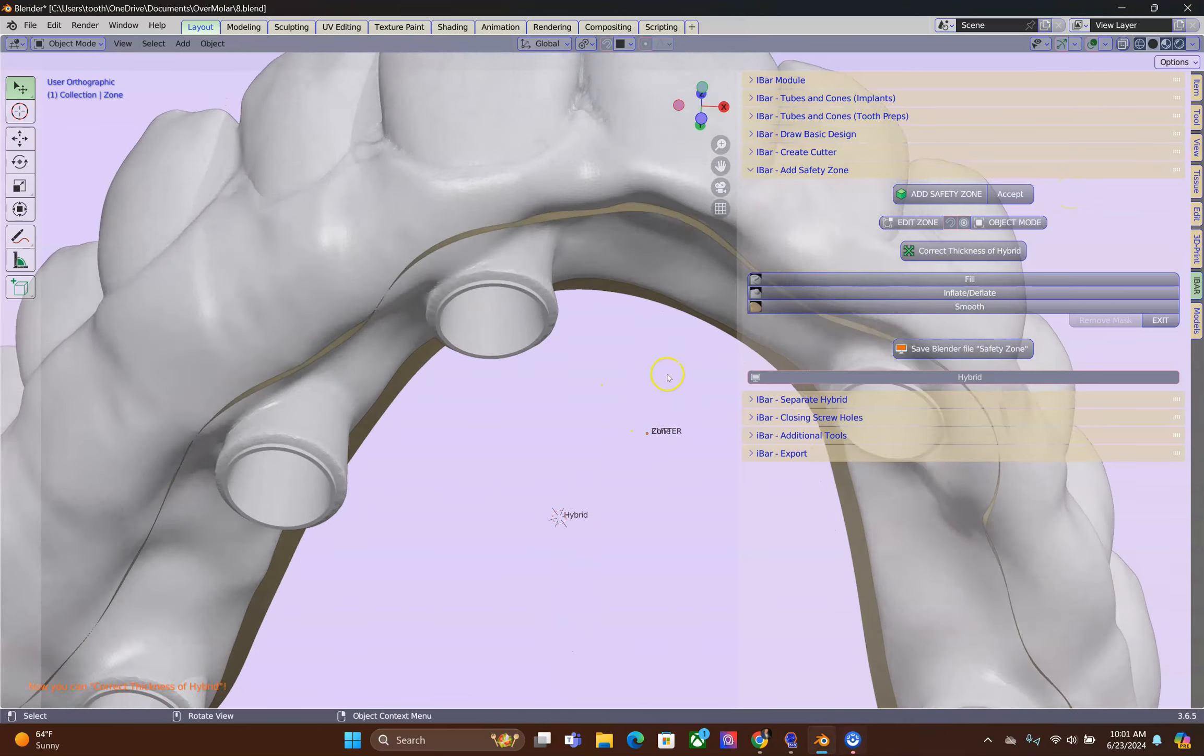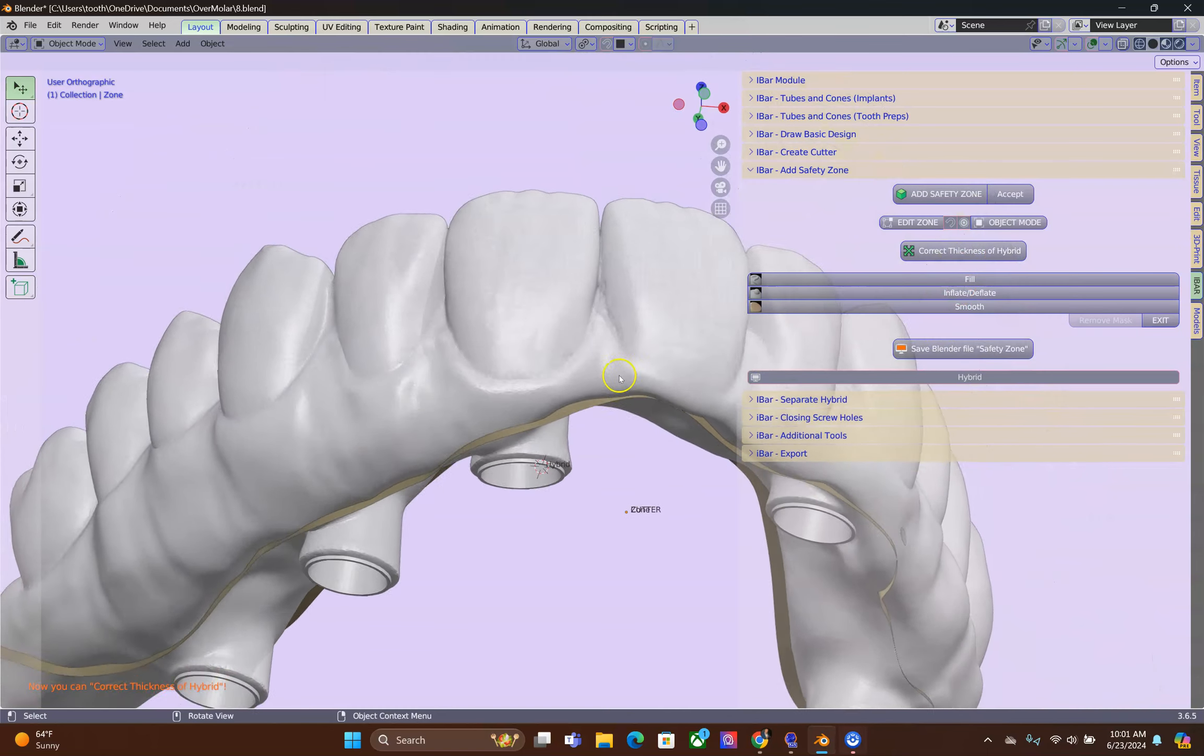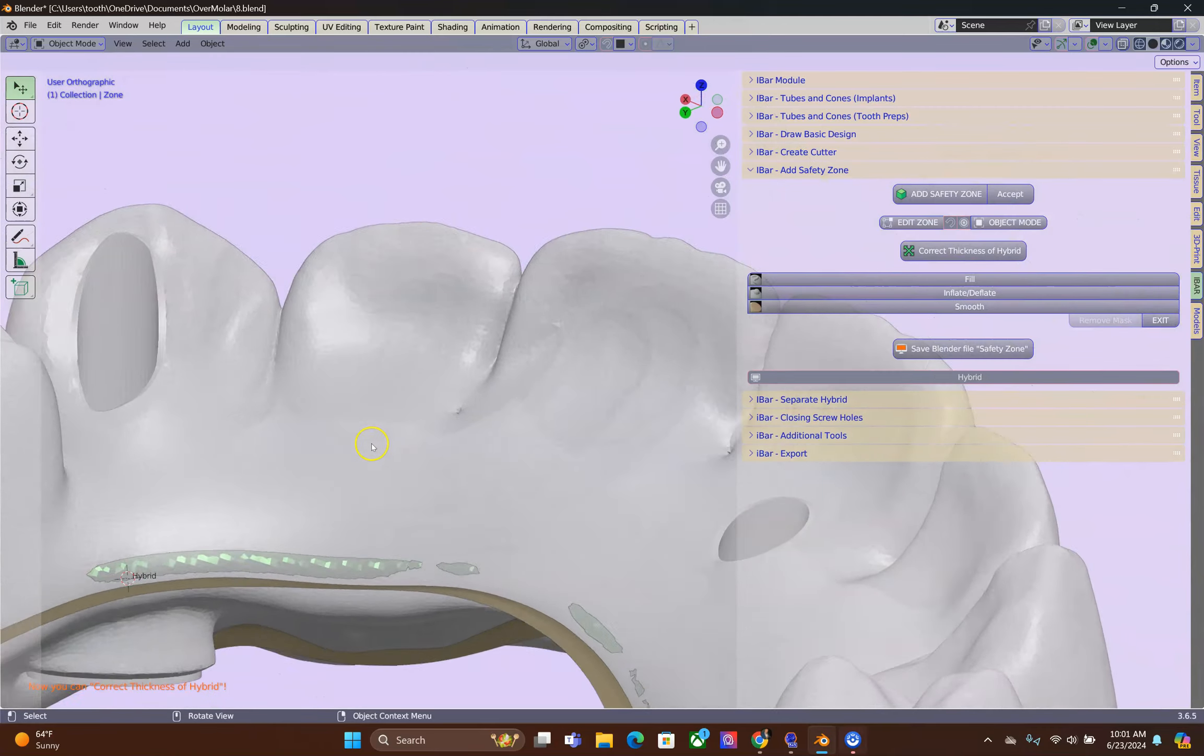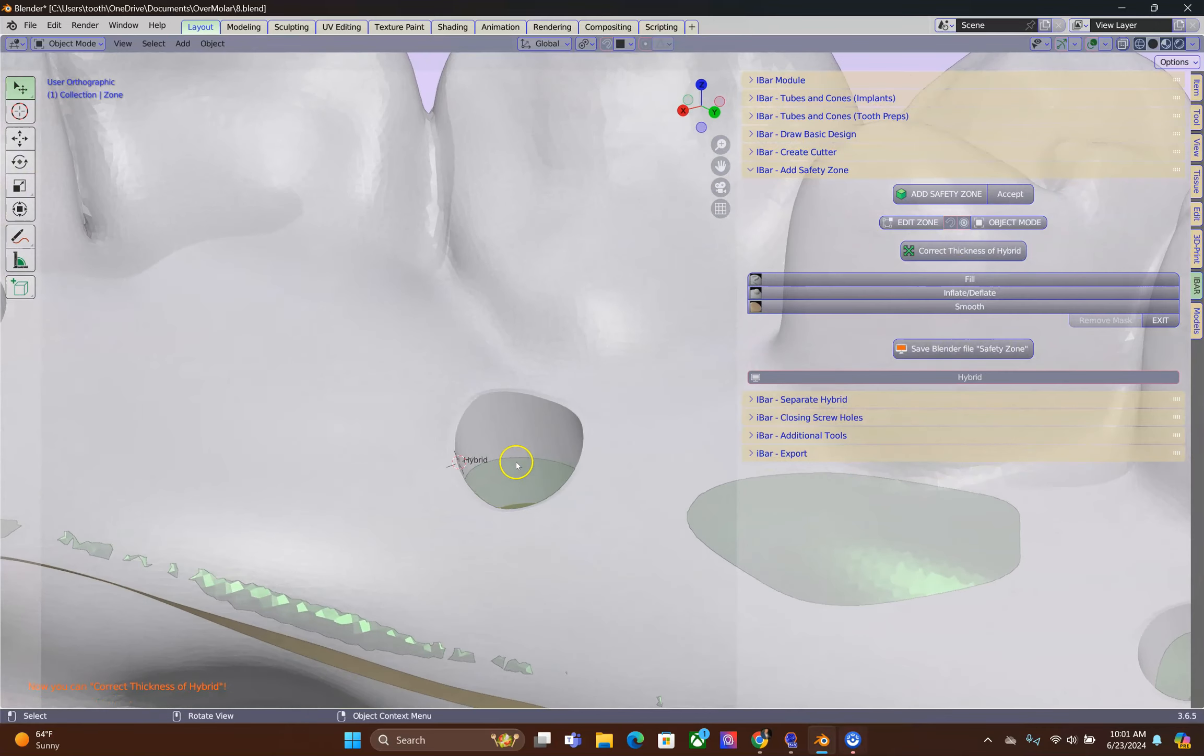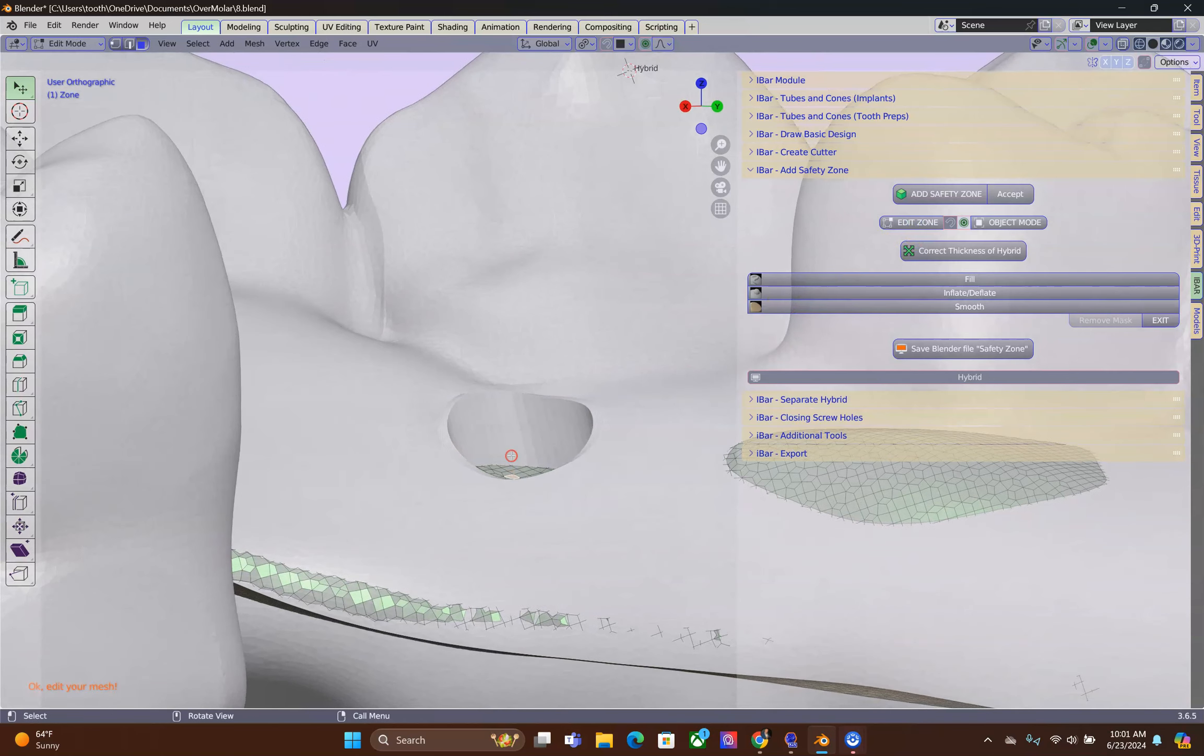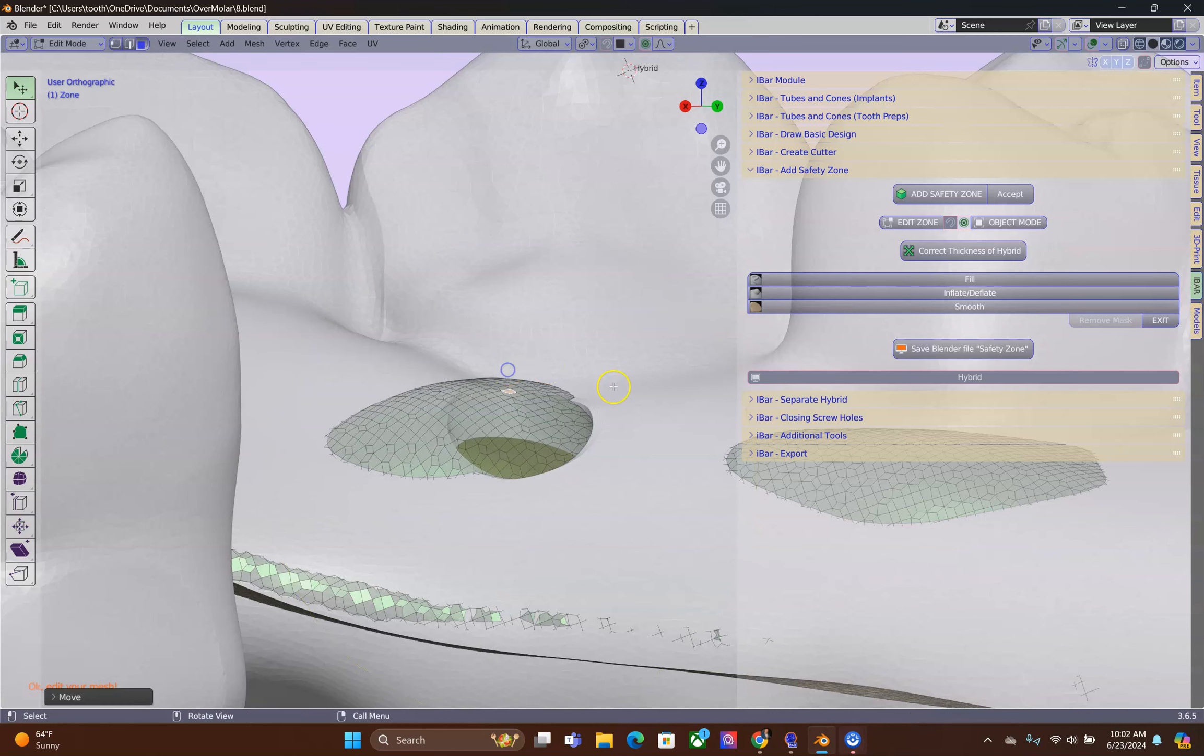Now, before we click on Correct Thickness, make sure that your green zones are underneath the screw holes. If, for any reason, the green zone is up here, please move this green zone down.